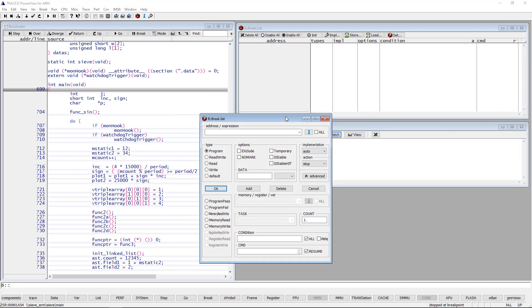Trace32 PowerView offers the possibility to specify a condition when setting a breakpoint. The breakpoint will then only fire if the condition is true. The condition can be used with all types of breakpoints.